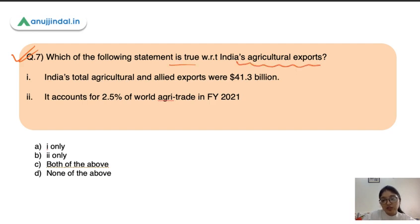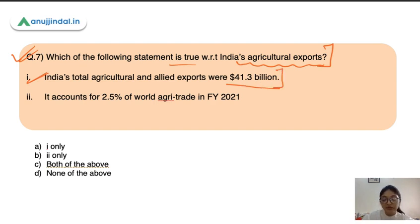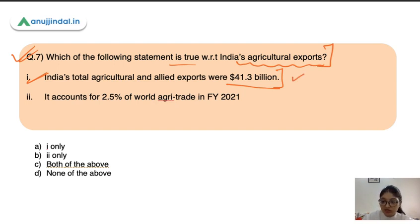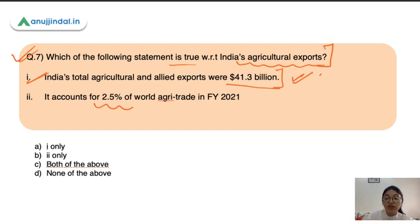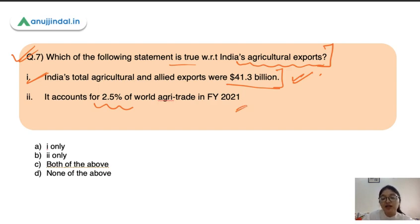The next question asks which statement is true with respect to India's agriculture exports. One key fact is that India's agriculture exports account for 2.5 percent of the world's agriculture trade, which is very low compared to India's production capacity. Both statements presented are correct.